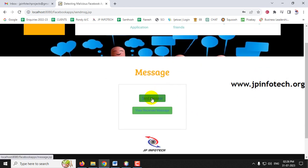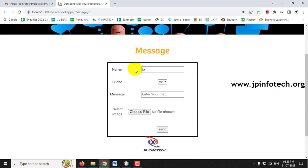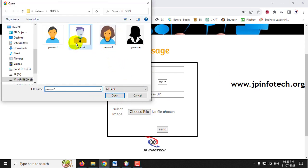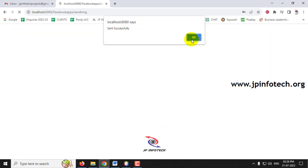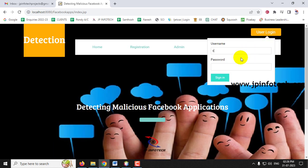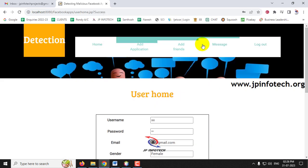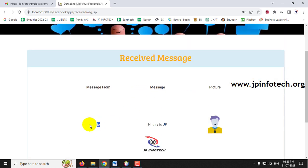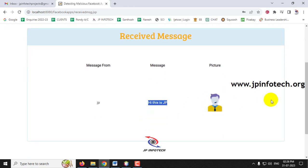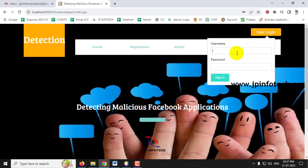Now let me go to the Message section. Here you can see the sender's username is taken by default and the friend list shows only XX since that is the only accepted friend. With multiple friends, you can select from the drop-down. I'll select XX, type 'Hi, this is JP,' attach a photo, and click Send. A 'Send Successful' message appears. Logging in as XX and going to the Message section, the received message from JP — including the text and photo — is displayed.